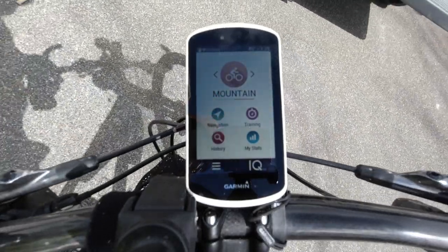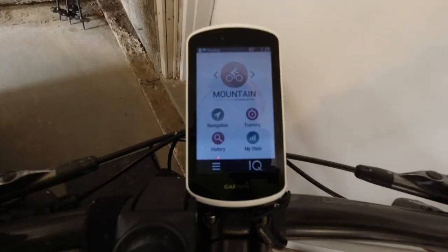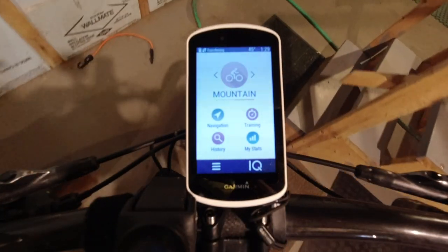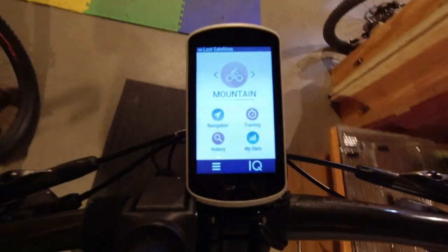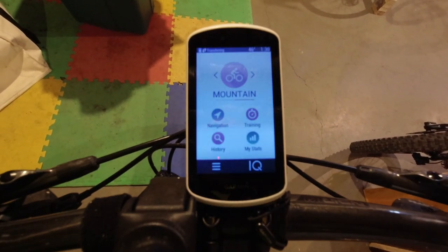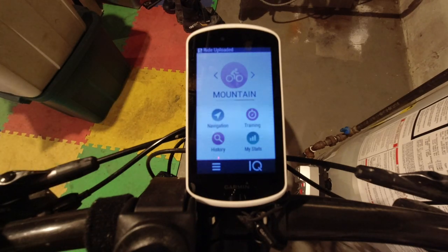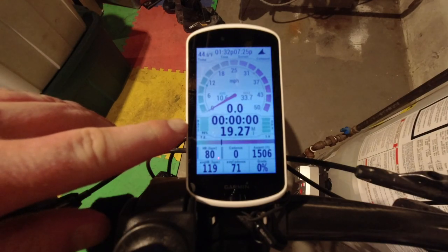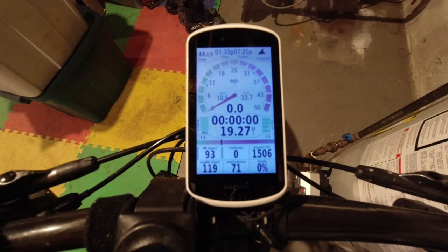This should start to upload when I get close enough to our Wi-Fi. I don't have the phone with me. Phone connected — it says transferring. Lost satellites because I'm in my basement, but it's still transferring. It can take forever. It's done transferring. That took a long time.